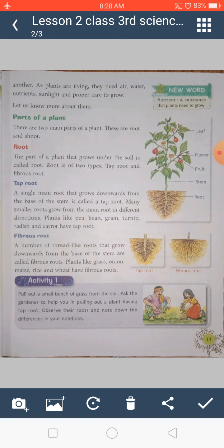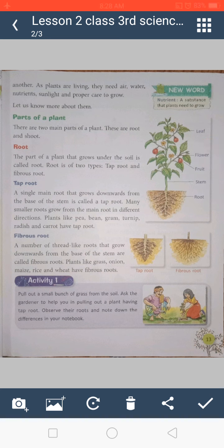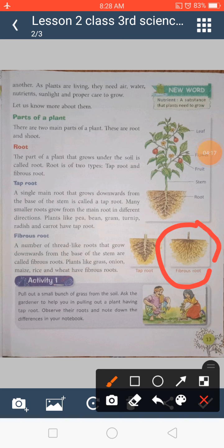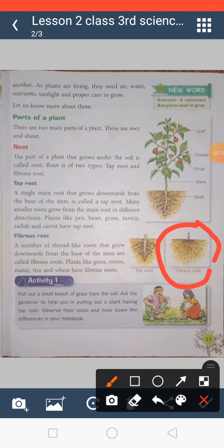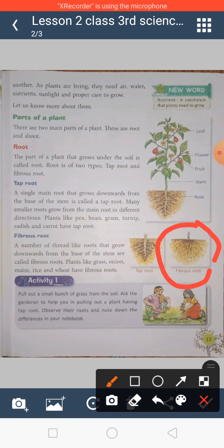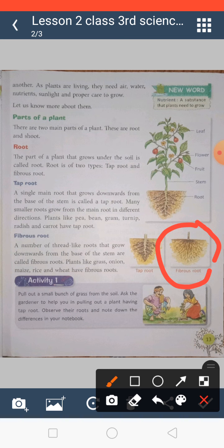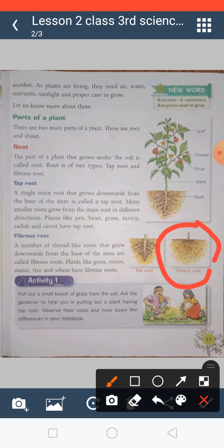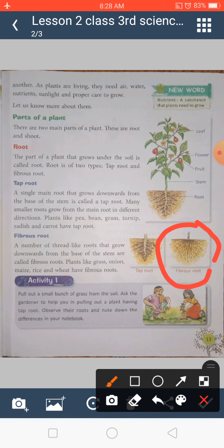Next is the fibrous root. As you can see in this picture, fibrous roots are like thin threads — just like hair. They are also called thread-like roots. They also grow downward from the stem. Examples of plants with fibrous roots are grass, onion, maize, rice, and wheat.